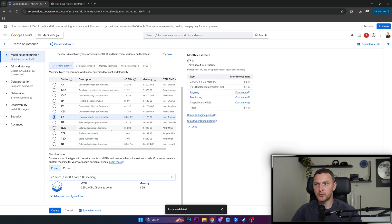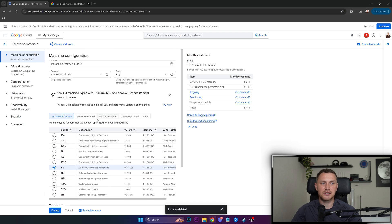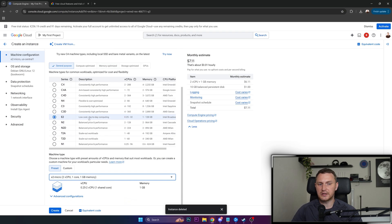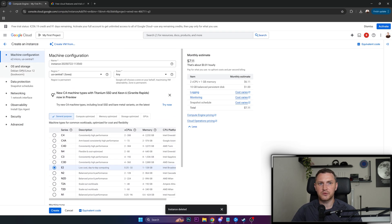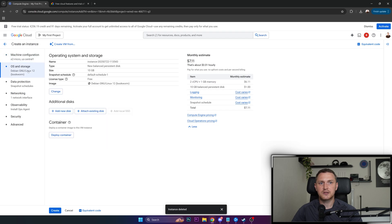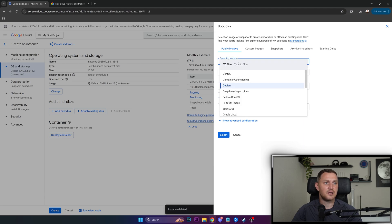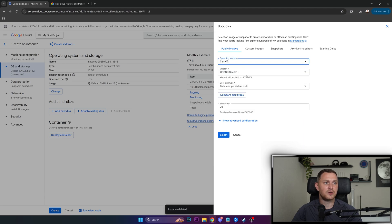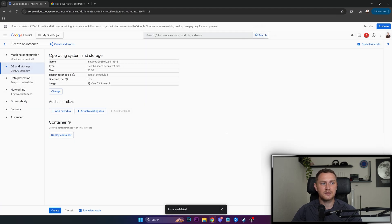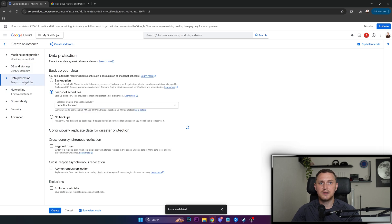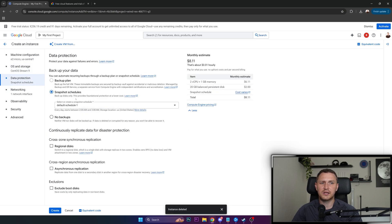If you're worried about where you can actually select some operating system that's going to be running, it's everything here. So operating system and storage, by default we have a Debian, you can change this to, let's say CentOS Stream 9, click select. This is fine. Data protection, if you want to use them.